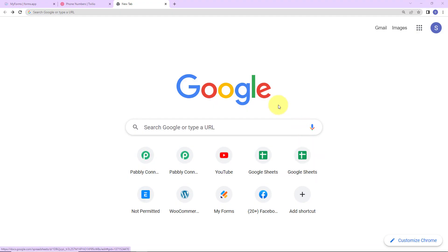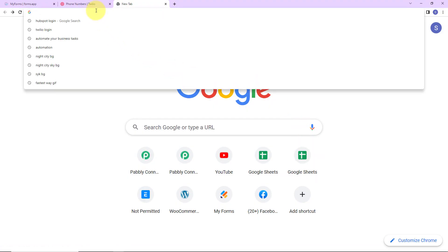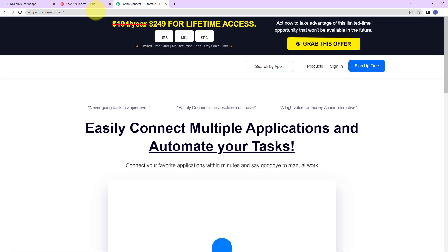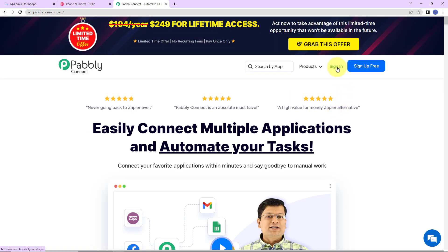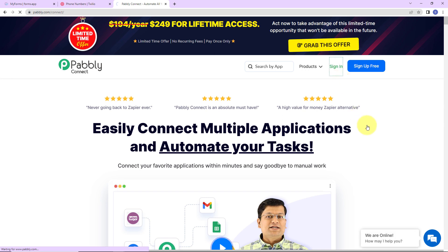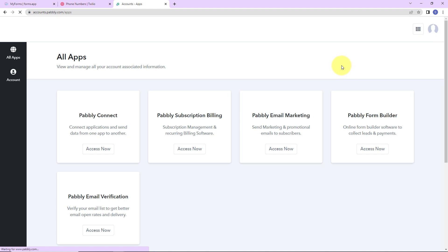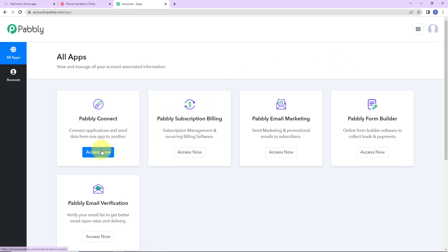To begin with the process, we are first going to type the URL pably.com/connect. Here, we have reached the landing page. Since I am an existing user, I am simply going to click on sign in. If you are a new user, you can sign up — it is not going to take more than two minutes. Here, we have reached our applications page. Let's click on access now for Pably Connect.